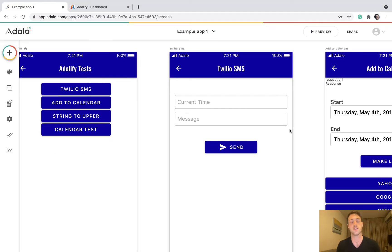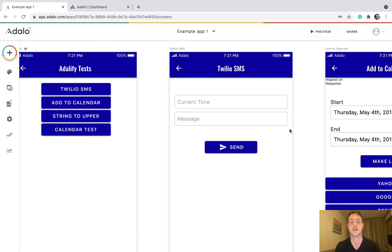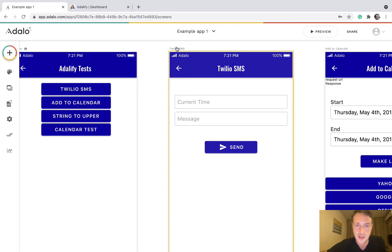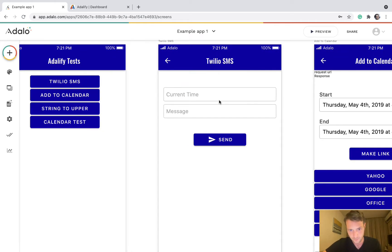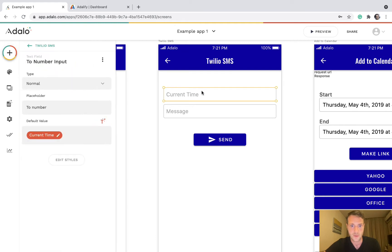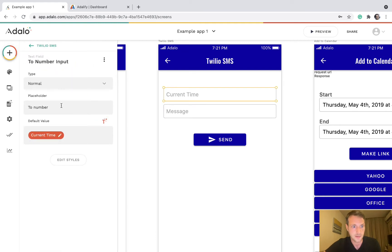Hello, this video is to show you how to use the Adalify API in order to send an SMS from your own Twilio account. You can see here we've made a page with a text field for the phone number we're sending a message to.